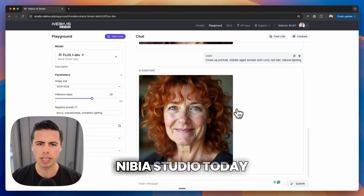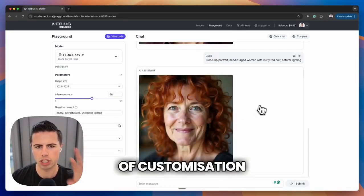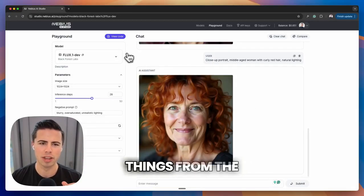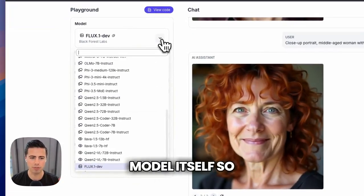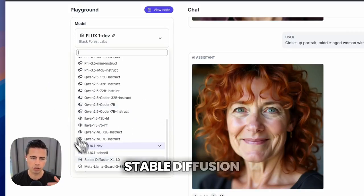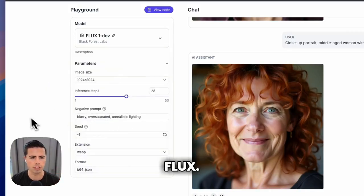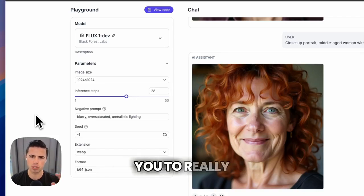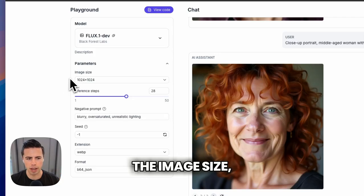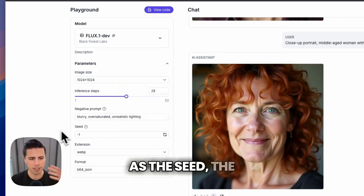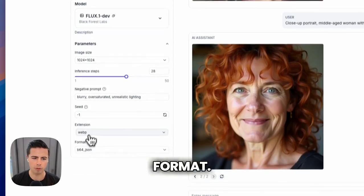I'm using Nebius Studio today because of the level of customization they have over the final output. You can change the model itself — they have a whole range of text-to-text and text-to-image models to choose from, including Stable Diffusion and those from Flux. They also provide parameters for a lot of control over the final output: you can specify the image size, the negative prompt, the seed, the extension, and the output format.